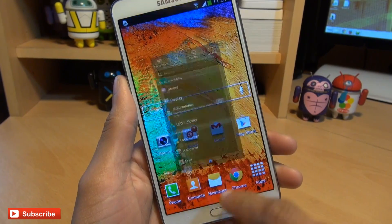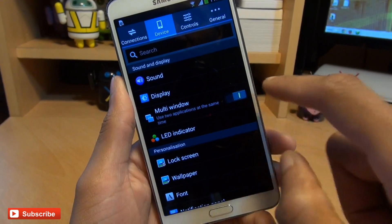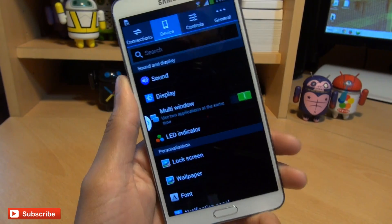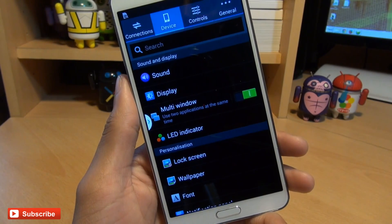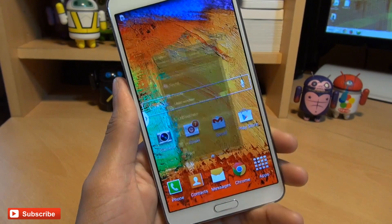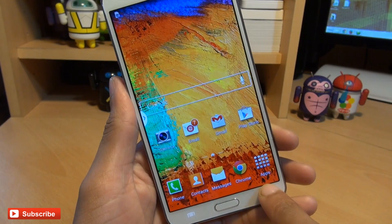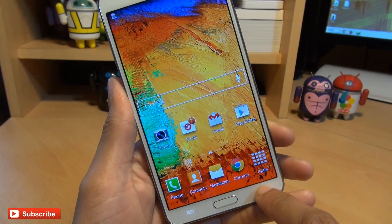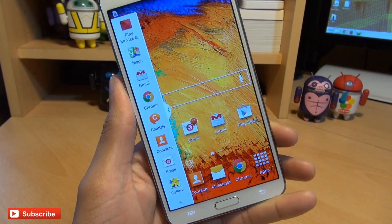Go to settings, then the my device tab and you'll see an option there for multi-window. Just make sure that slider is set to green and you'll notice a tab pop up along the left-hand side which you can activate and deactivate by holding down the back button. Notice it disappears, and holding down the back button makes it reappear.